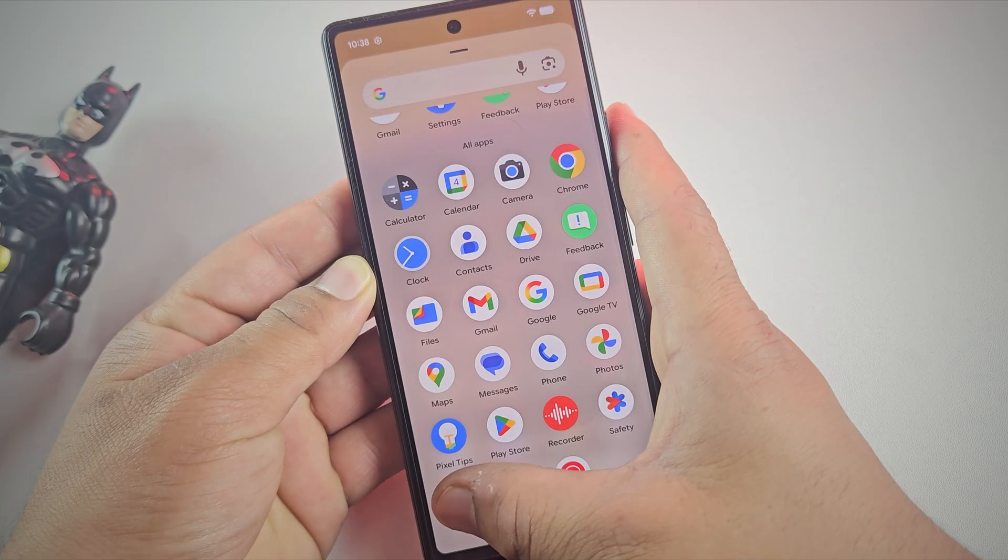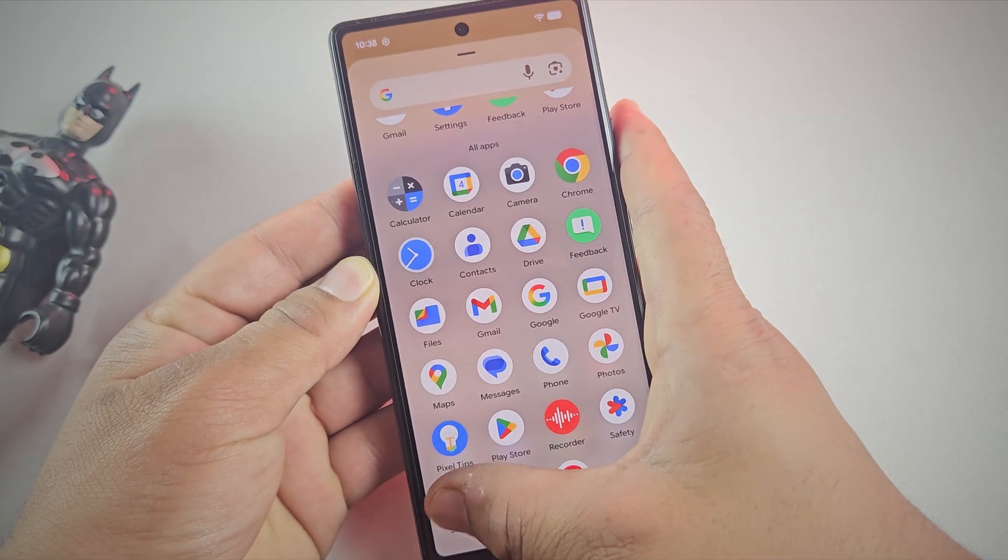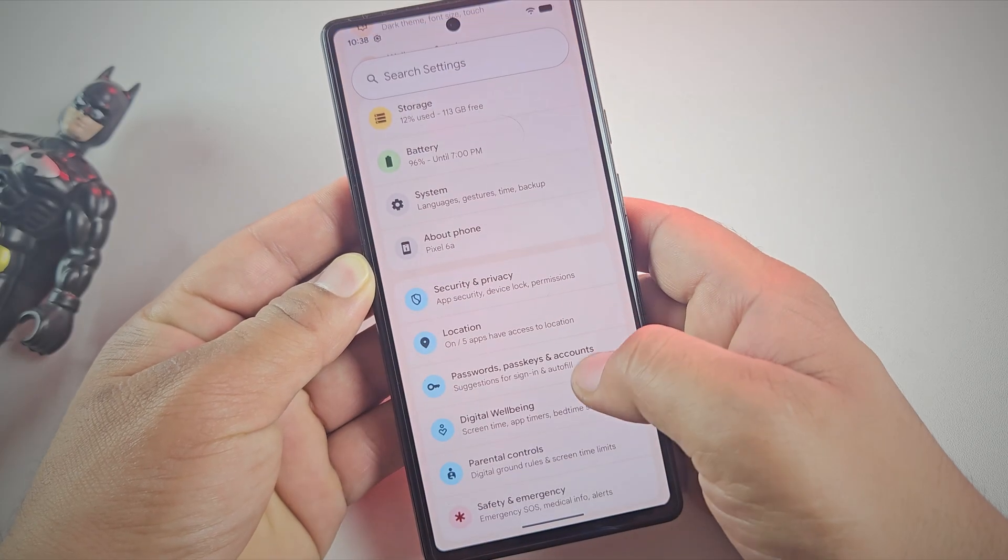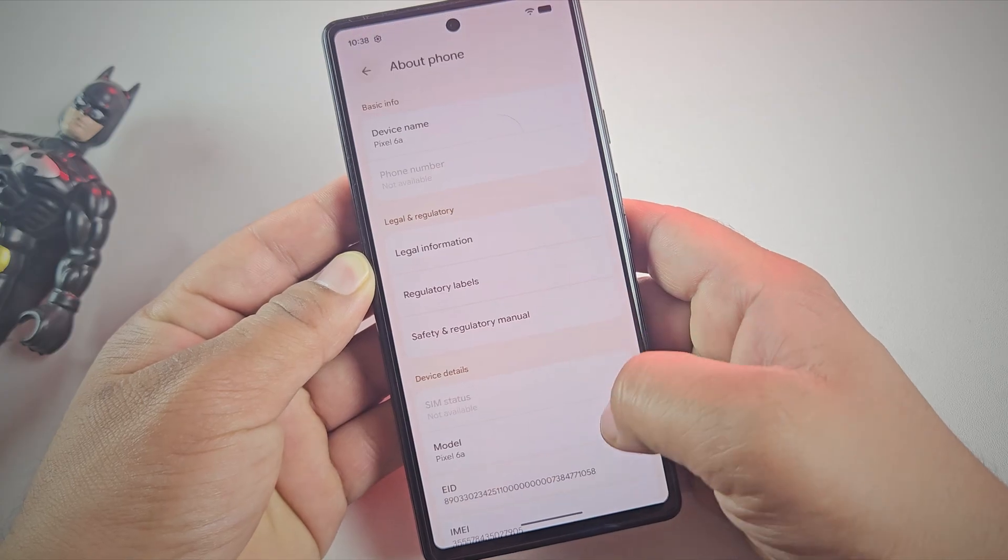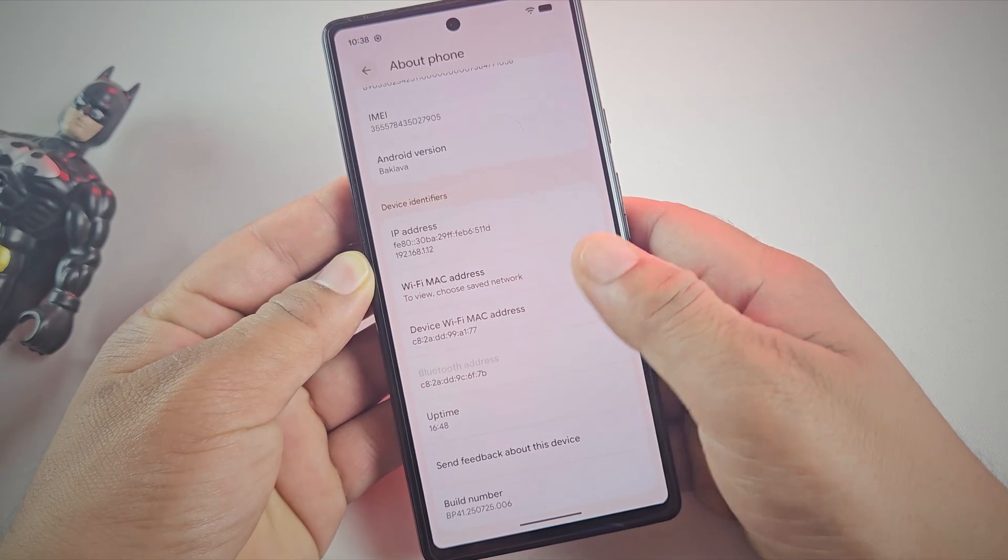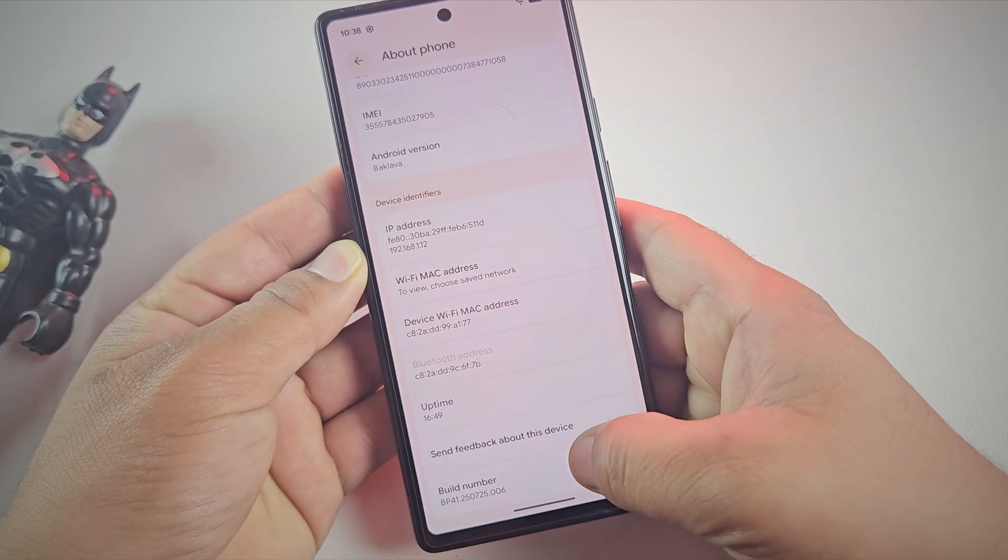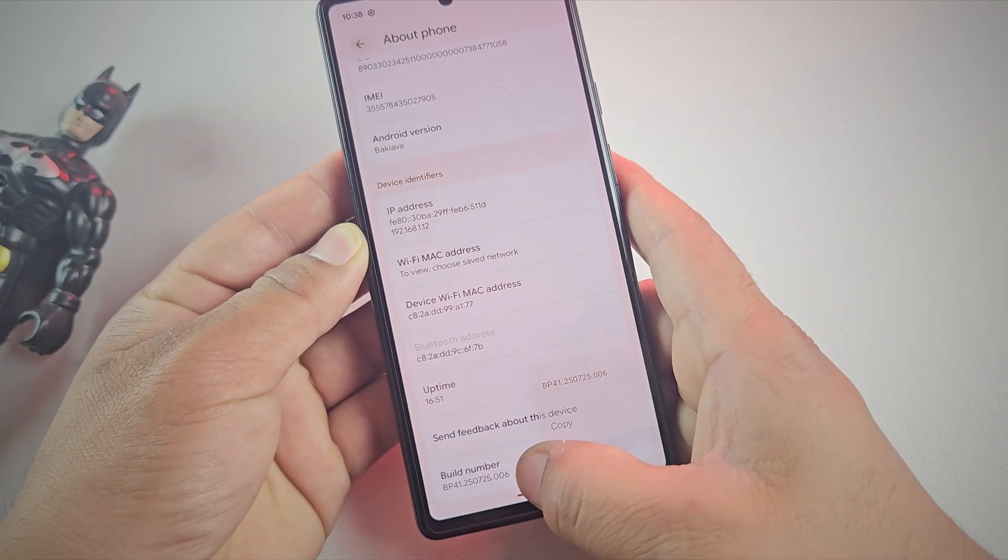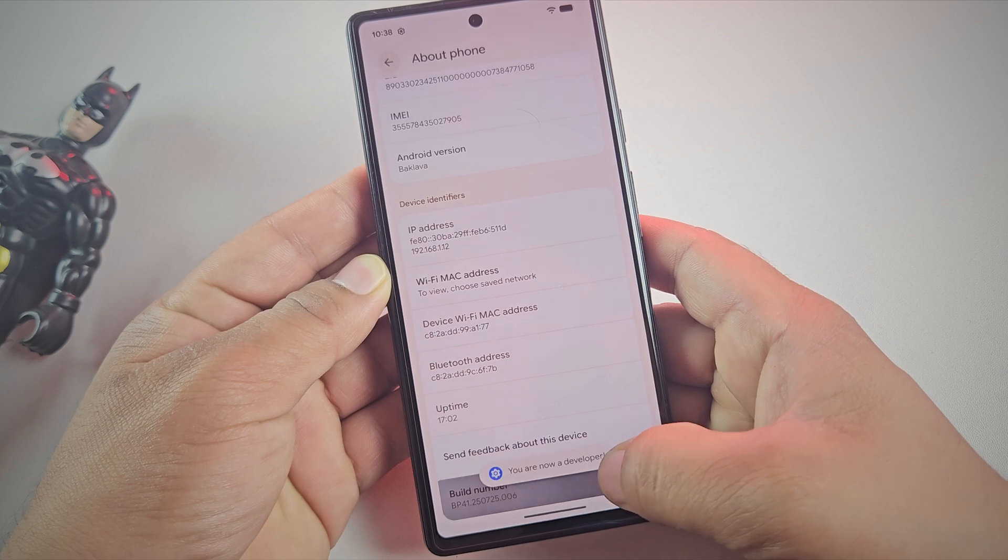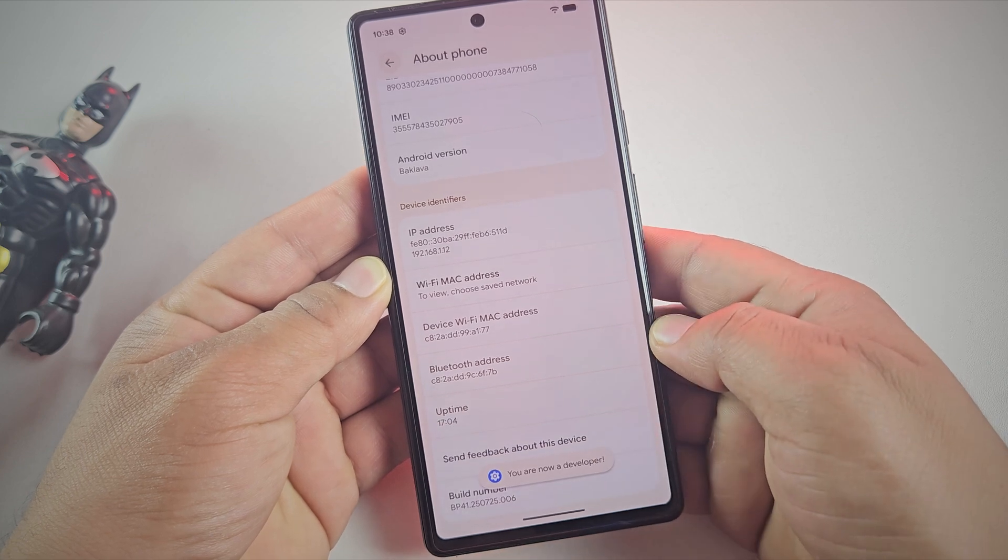First, head over to Settings and then About Phone. Now scroll down and look for Build Number. Tap on it seven times until you see the message 'You are now a developer.'